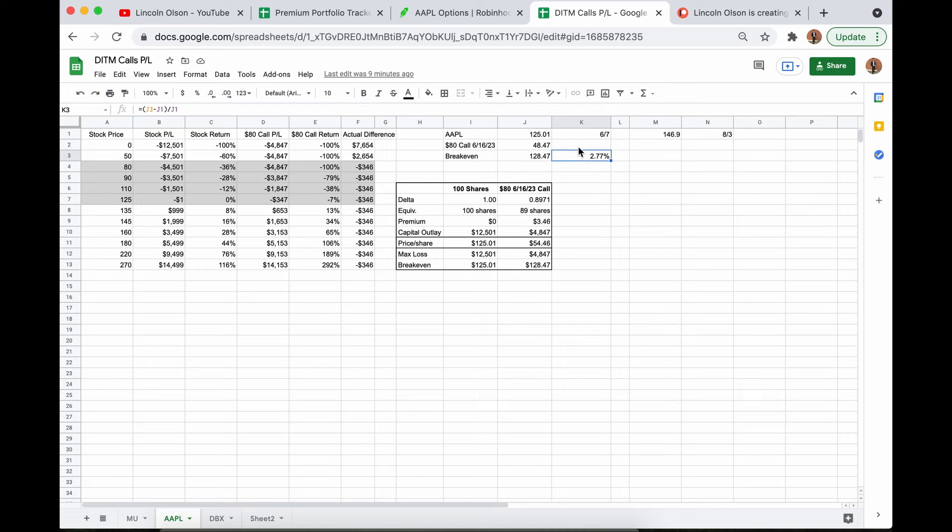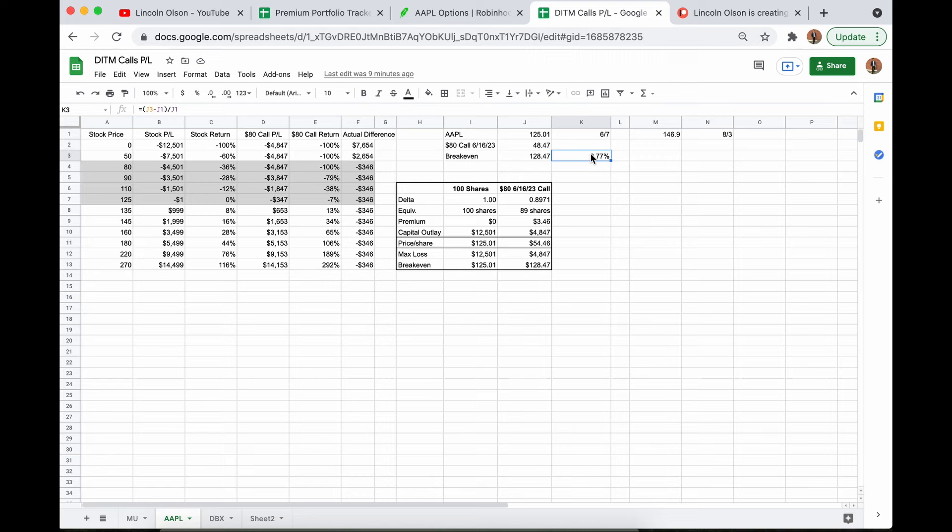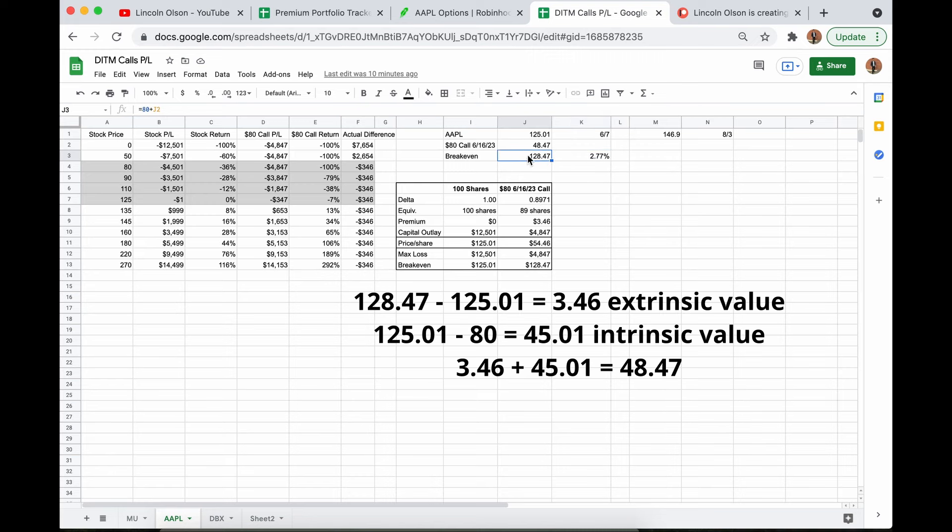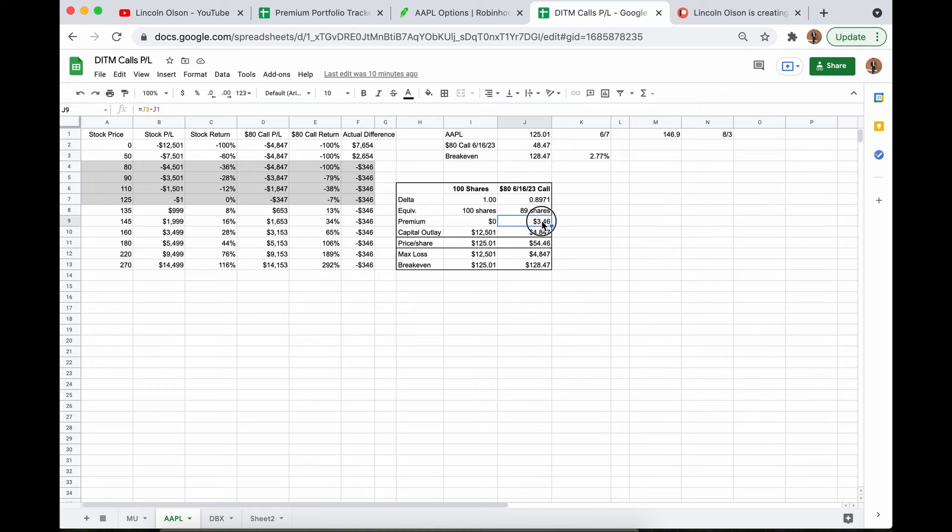That is very, very low. I bought a call that expires in two years. If I don't expect Apple to appreciate 2.7, basically 3% in the next two years, there's no reason for me to be buying it. This is a super low break even. And if you look at the difference between the break even and the current price, that is the extrinsic value premium that you're paying. So that is $3.46 right there. That is the extrinsic value that you're paying.